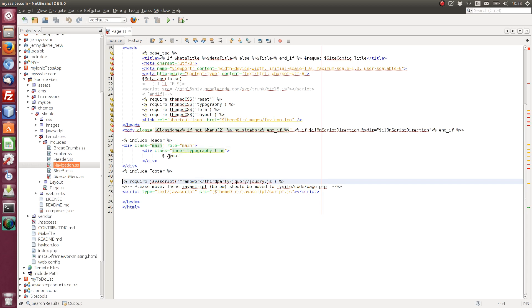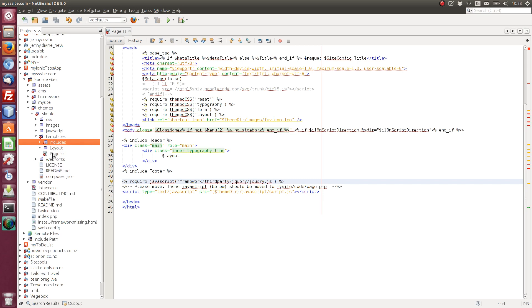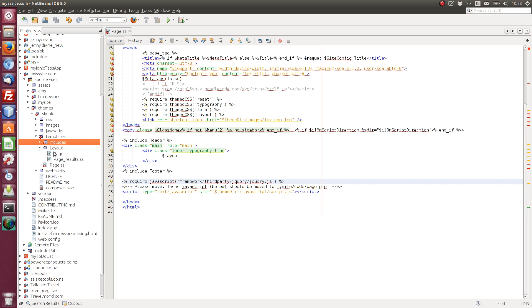So the main interesting thing here is this layout variable. So by default, when a page is rendered, the browser will hit the page.ss. And depending on the page type, depends on what layout will be displayed. So by default, because we've got the base install here, we only have the one page type. And that page type is called page.